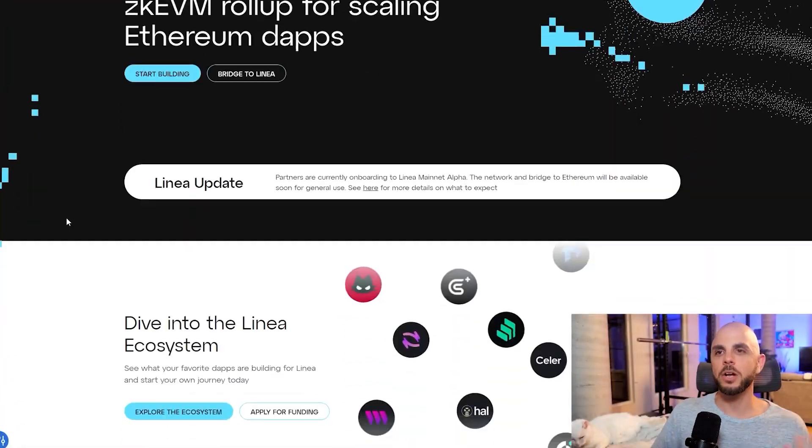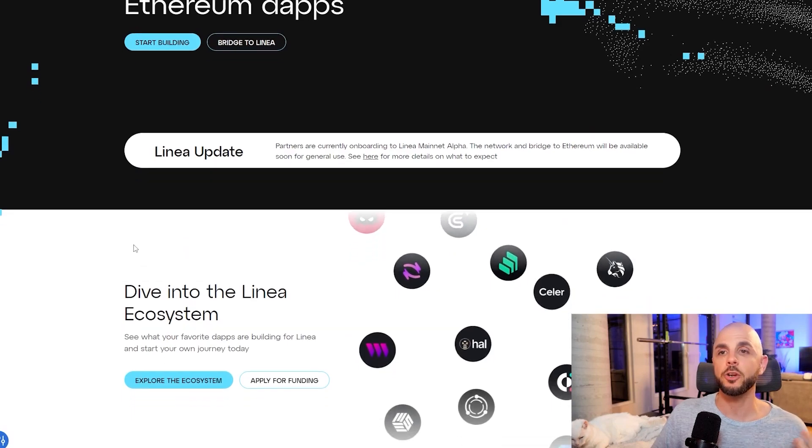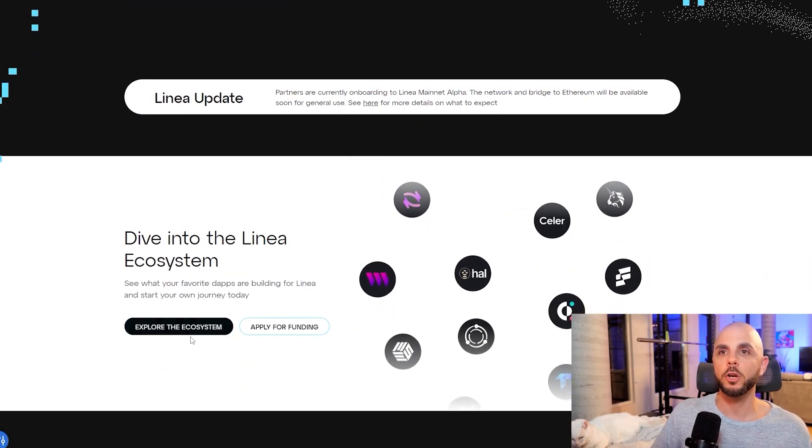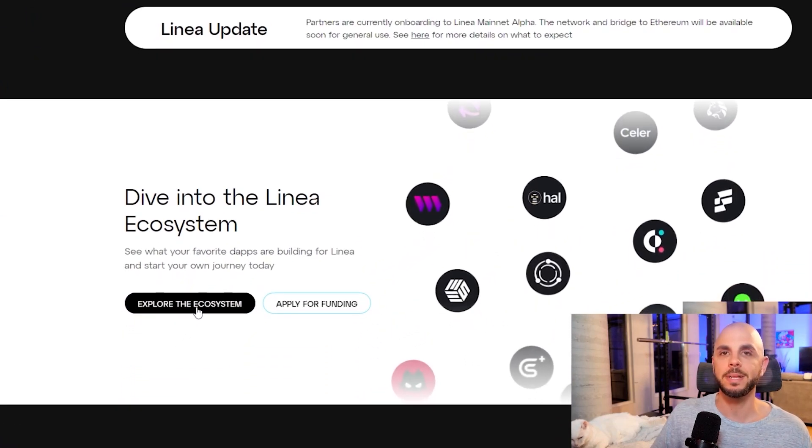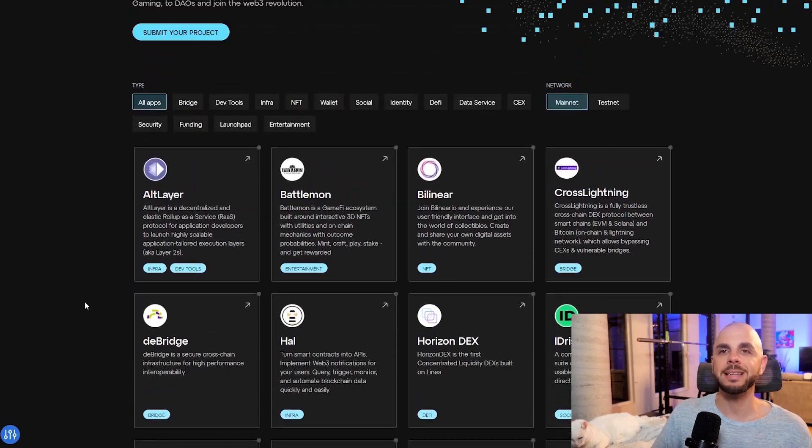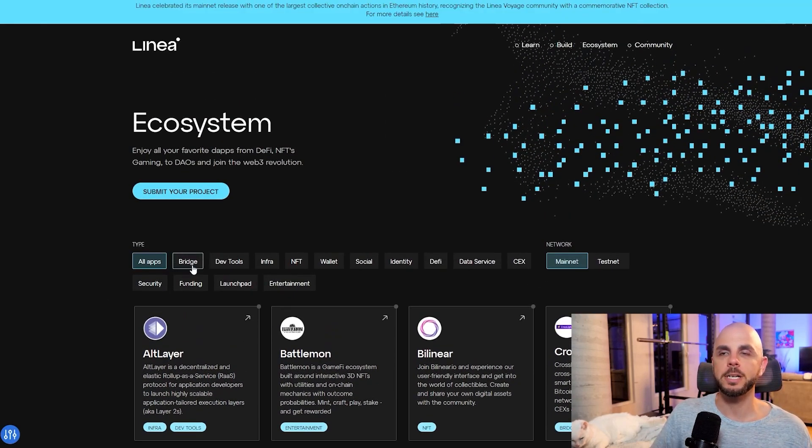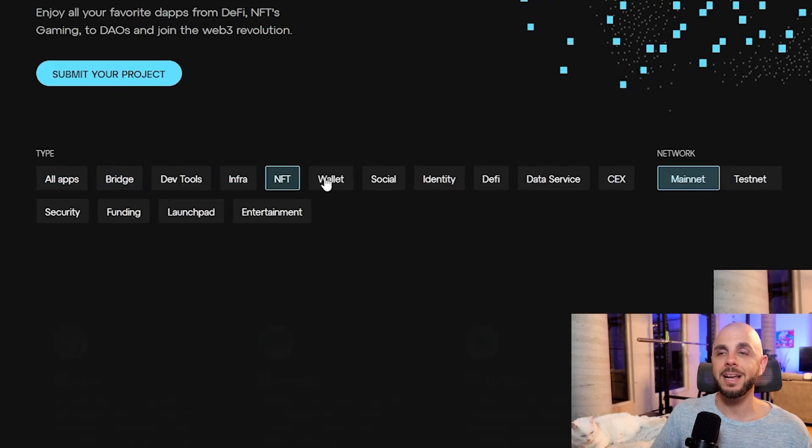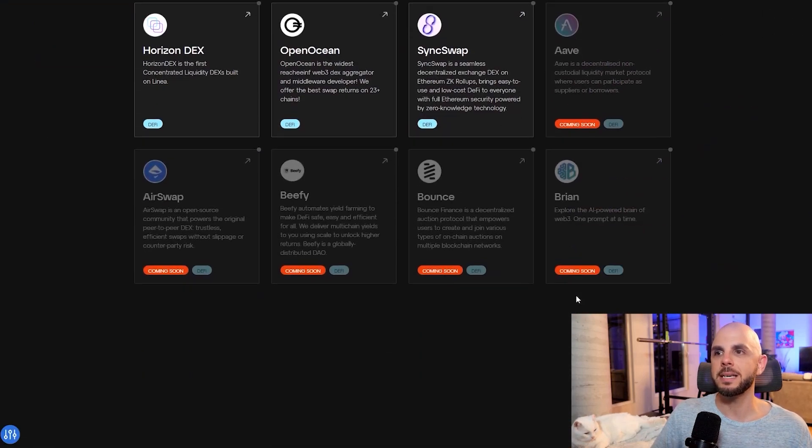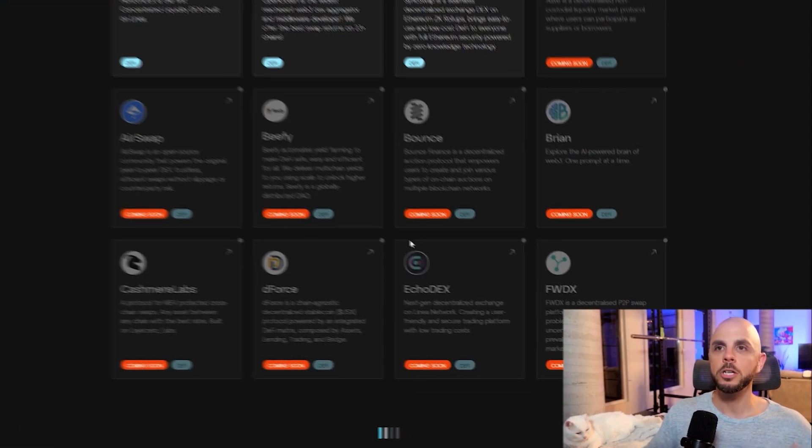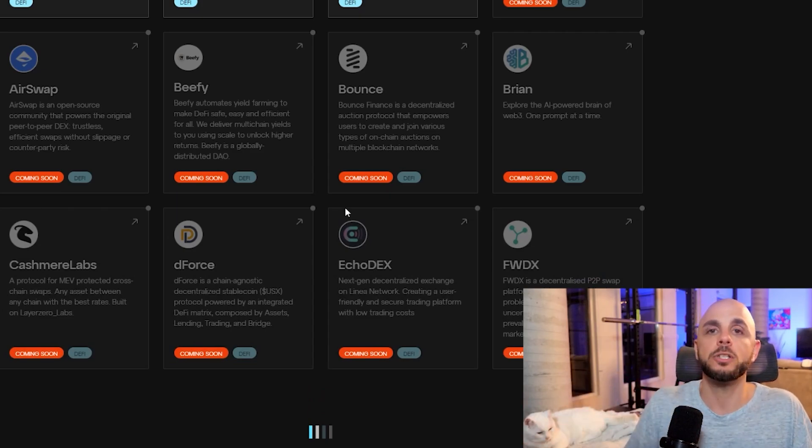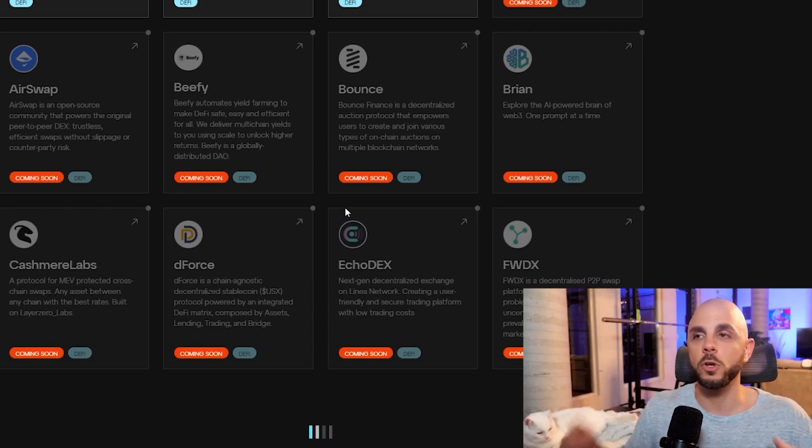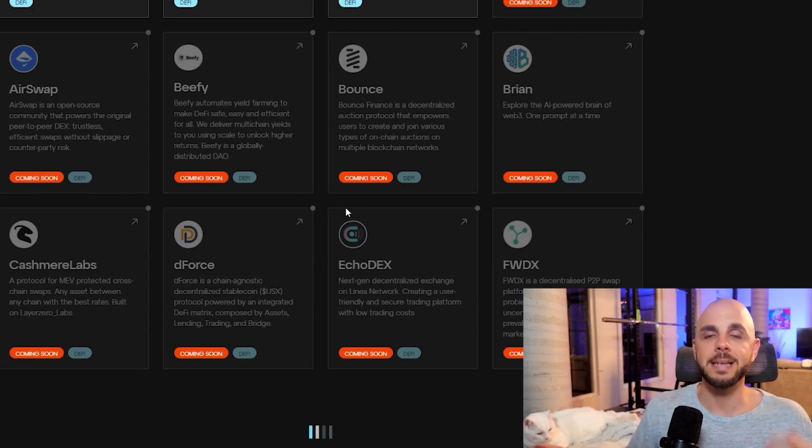Now, there's a ton of protocols and dApps that you can interact with. We're going to go on the Linea website, click explore the ecosystem. And from here, this is everything that's compatible with Linea. So the ones that interest us are Bridge, NFT and DeFi. If you scroll down, you can see there's a bunch that say coming soon. So you're going to want to return to this website and look, hey, what's new? What's available? Which contracts can I interact with? Because that is one thing that a lot of these airdrops they track.